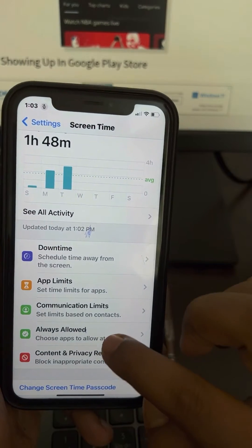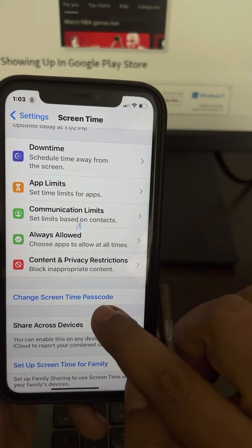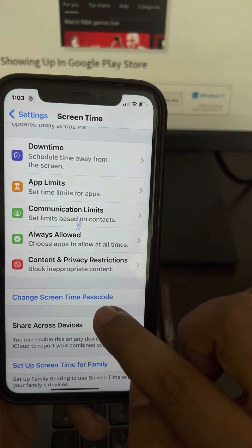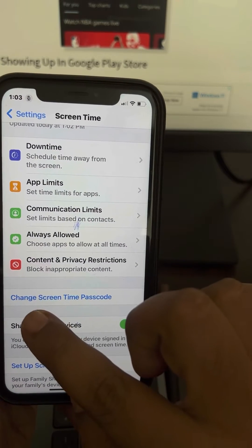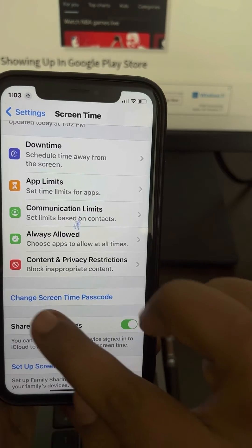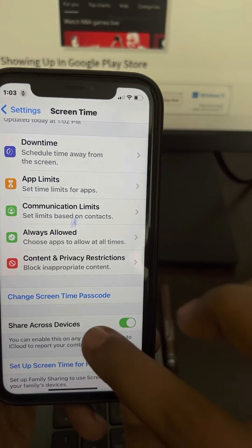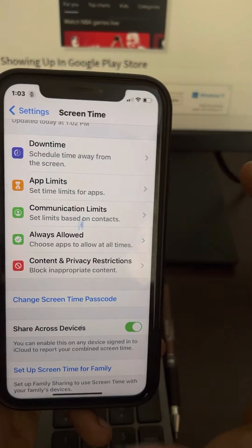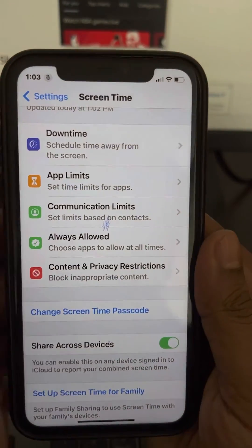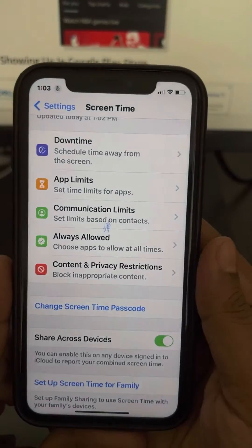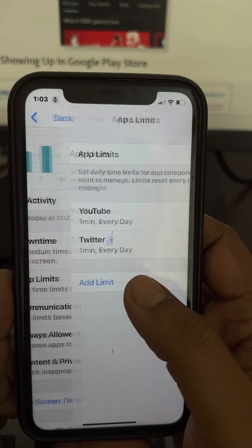You'll need to create a Screen Time passcode. You will get the option 'Set Screen Time Passcode.' Since I have already set one, I'm seeing 'Change Screen Time Passcode,' but you will see 'Set Screen Time Passcode.' Set it — this passcode is different from your main screen lock passcode. Then go back to App Limits.